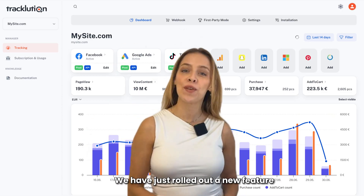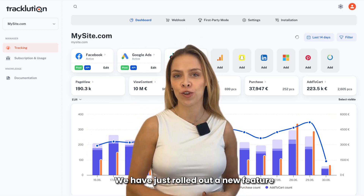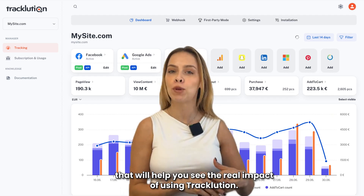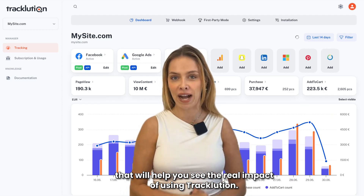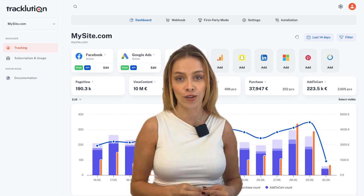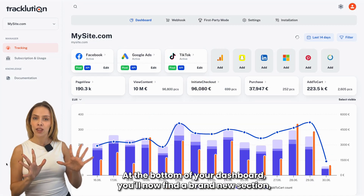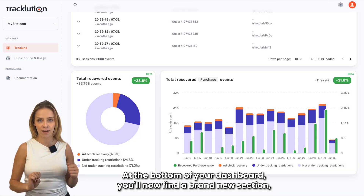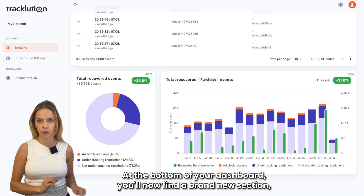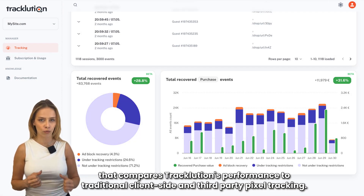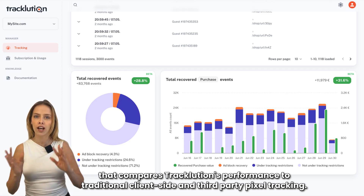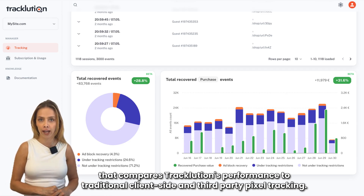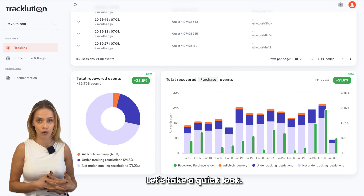Hi everyone! We have just rolled out a new feature that will help you see the real impact of using Tracklution. At the bottom of your dashboard you'll now find a brand new section that compares Tracklution's performance to traditional client-side and third-party pixel tracking. Let's take a quick look.